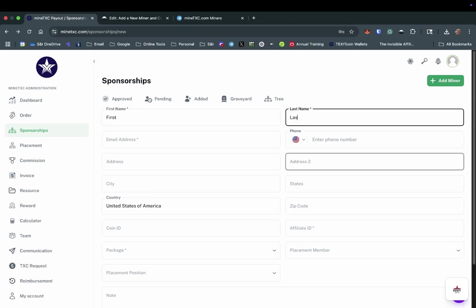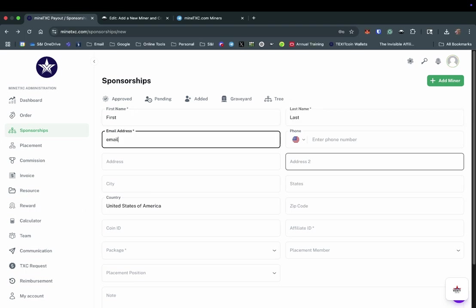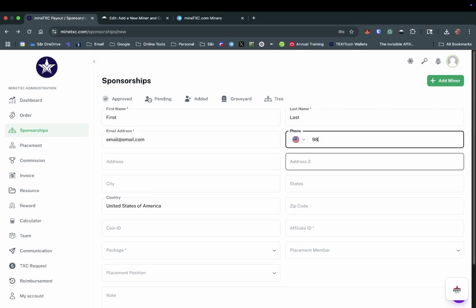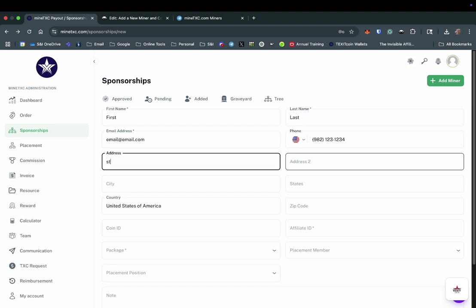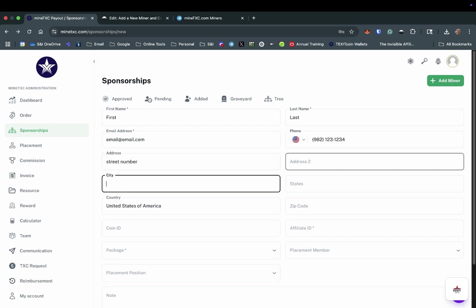Enter the new miner's first and last name, email address, phone number, and mailing address. This information will be used to send information to the new miner, so be sure it is accurate.